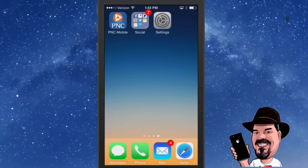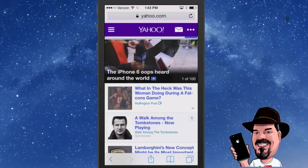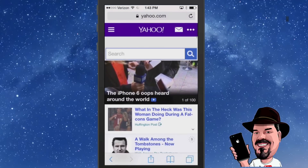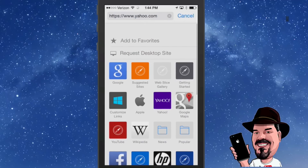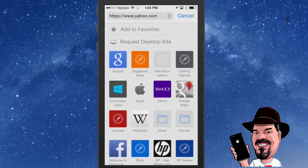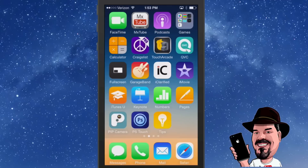The next thing you can do is inside Safari. In here you can pull down from the top and you can request to see it in the desktop version, or you can add a favorite if you want to do that. That's another thing you can do in iOS 8.